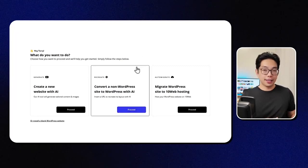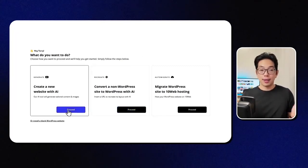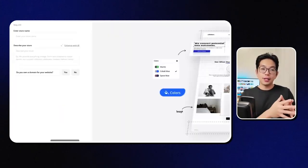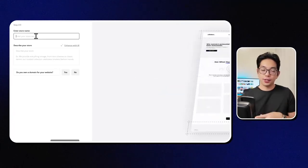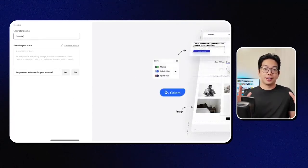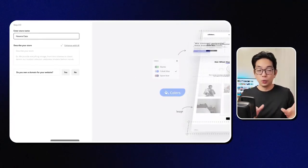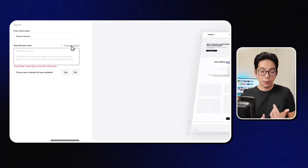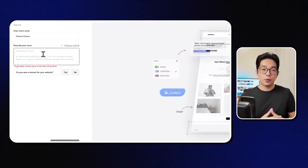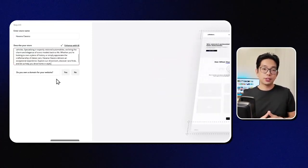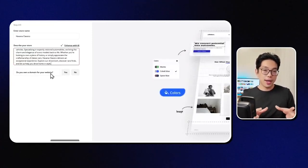And after logging in, I can head over here to start building a new site with AI. So I'll go ahead and just click that, and it'll ask for the site's name. Let's go with Havana Classics. Cool. It's setting up hosting, and it's WordPress, and it's almost done. And now we're at the next step.